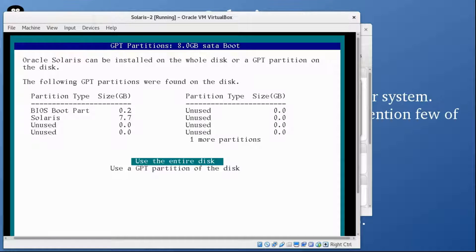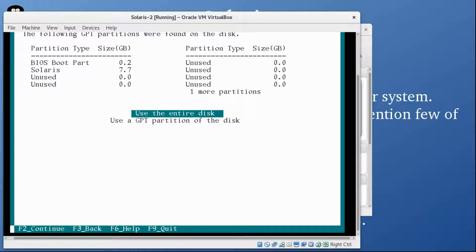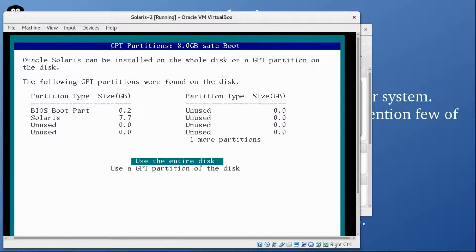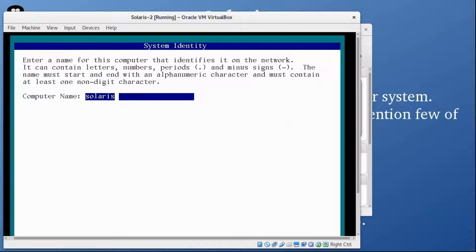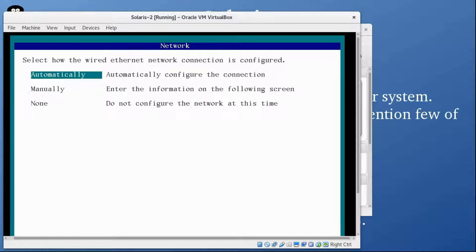It's asking whether to use a GPT partition or use the entire disk — I'll press F2 again to continue. At the bottom of the screen, F2 means continue. I can change the name here, so I'm going to call it Solaris 2, since Solaris 1 is already installed. Press F2.